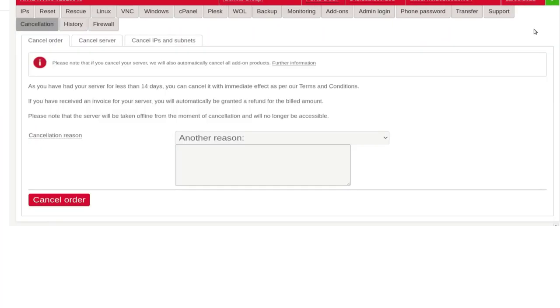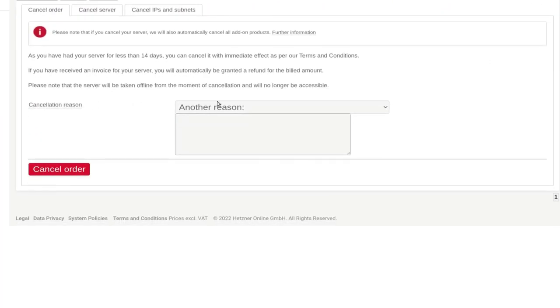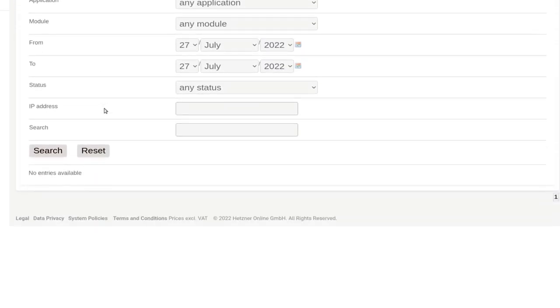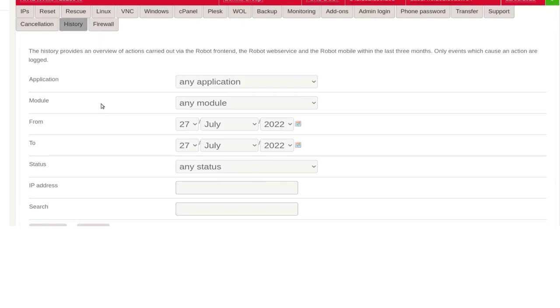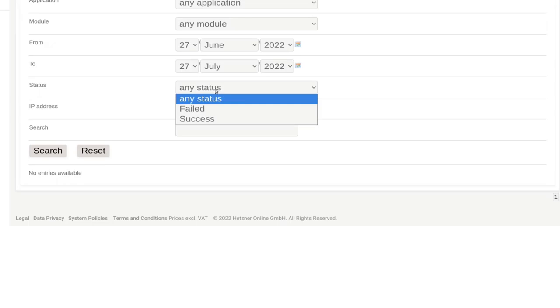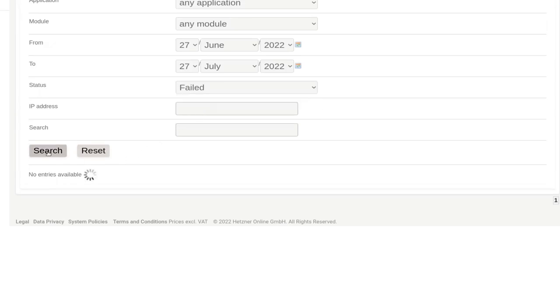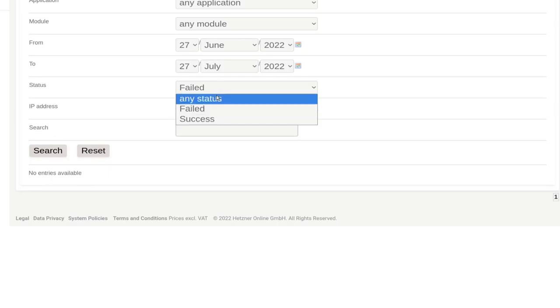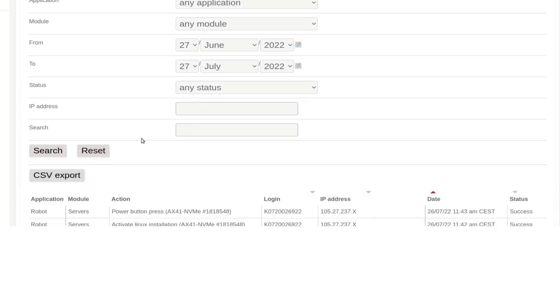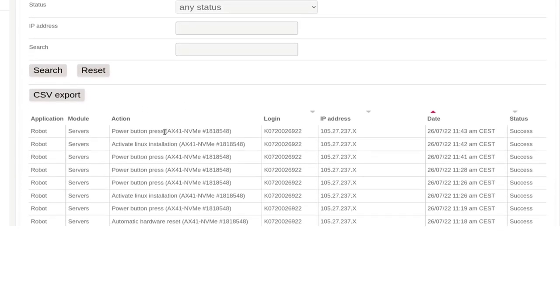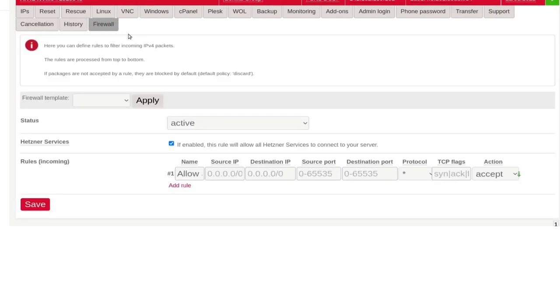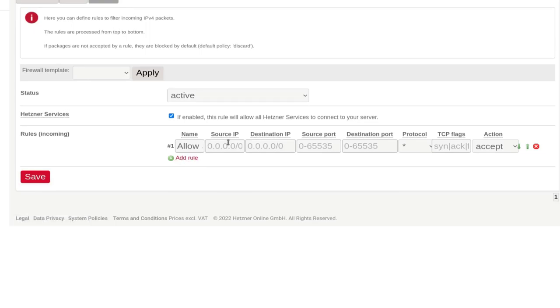Cancellation — if you want to cancel the server, you can always cancel it. History — you can look at the history of the server: what changed, did you reset anything, and so on. Just look at the history of your server. And you can search and see all the things that happened on the server. And then firewall — if you want to set up a firewall for the server, you can add different rules for your server here.